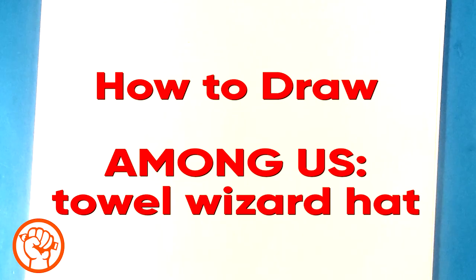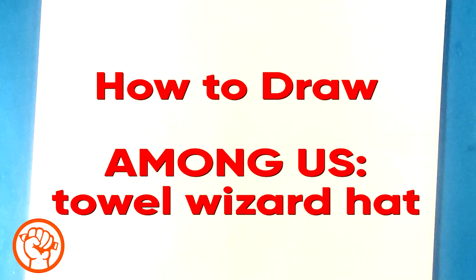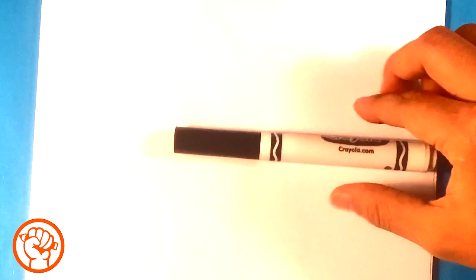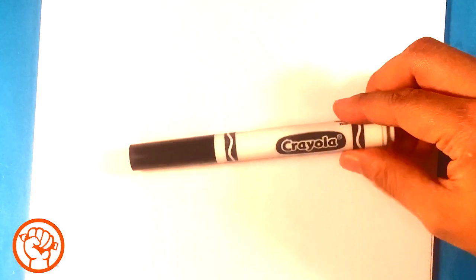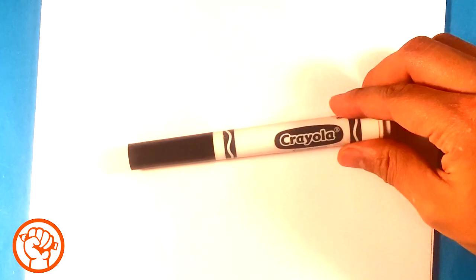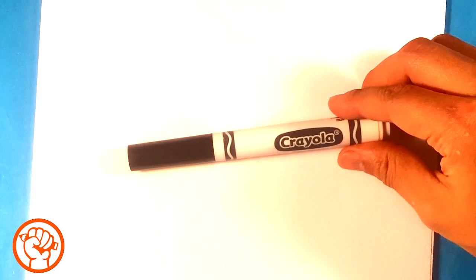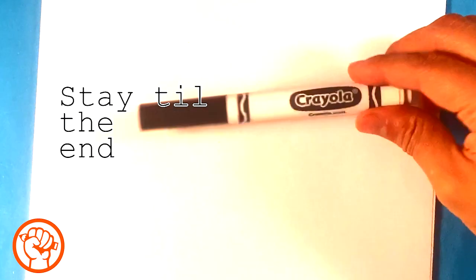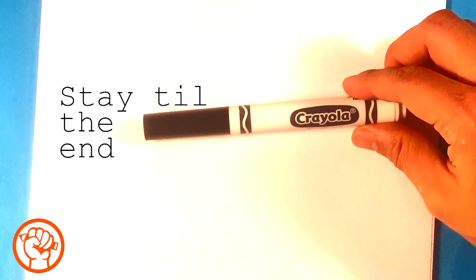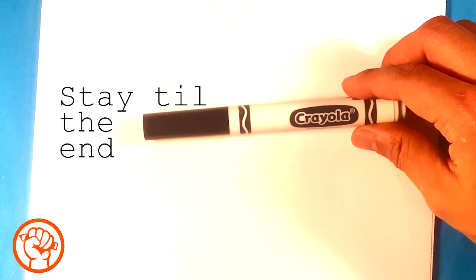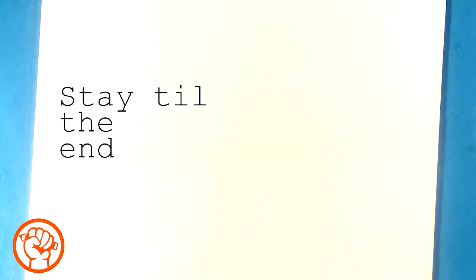Hey, how's it going? Today I'm going to go over how to draw an Among Us crewmate with a towel wizard hat. It's going to be super easy, simple, and for beginners. This is a Crayola brand marker I'm going to be using, and this could be regular computer paper. You can use anything you want, these are just tools that I recommend.